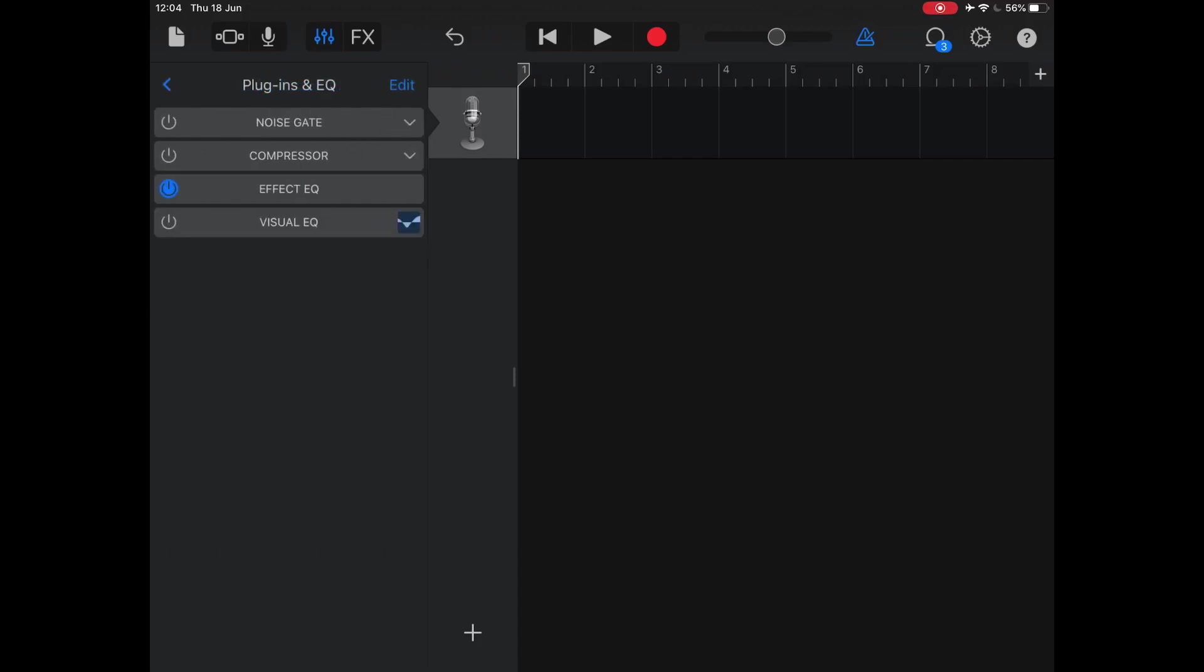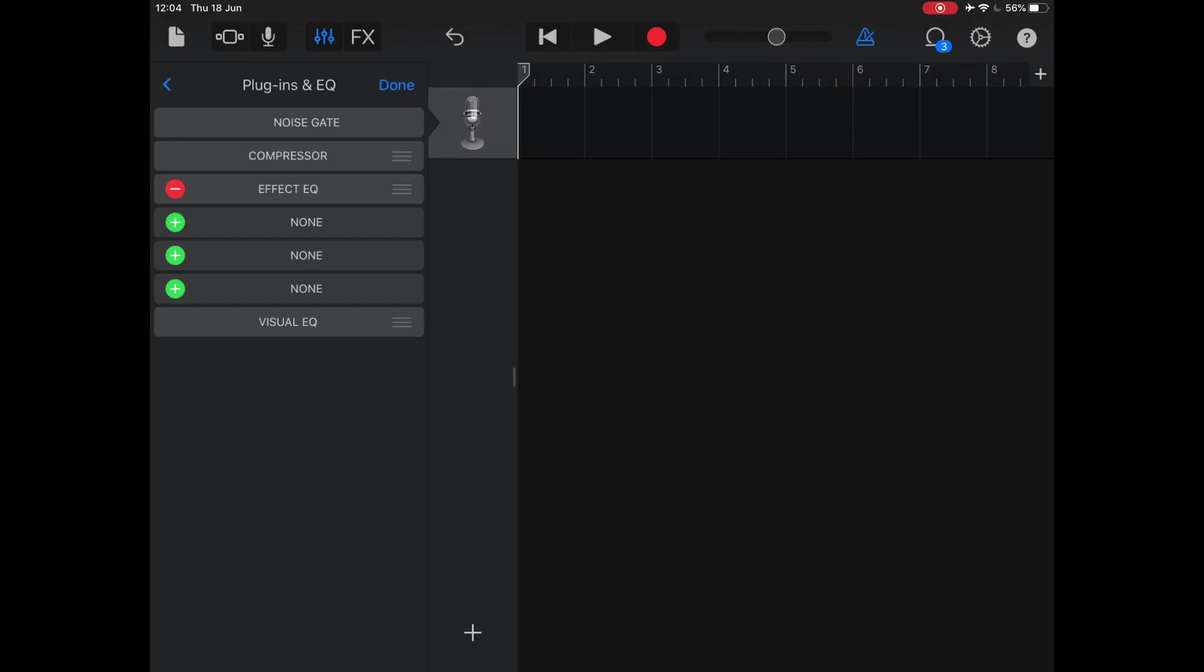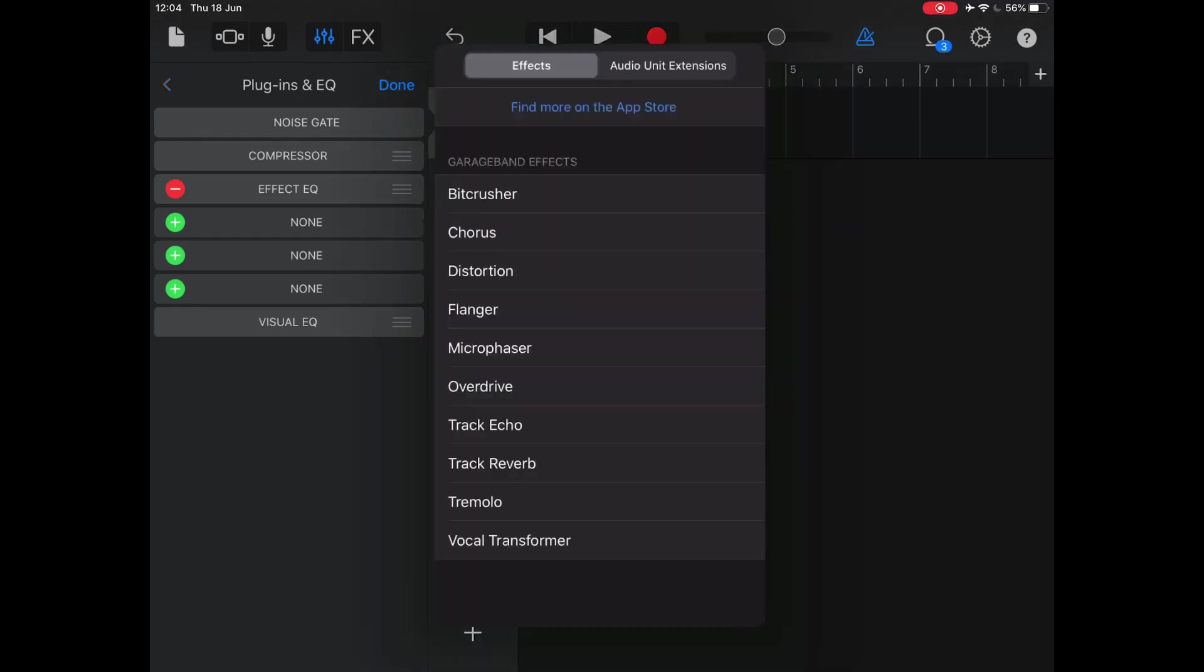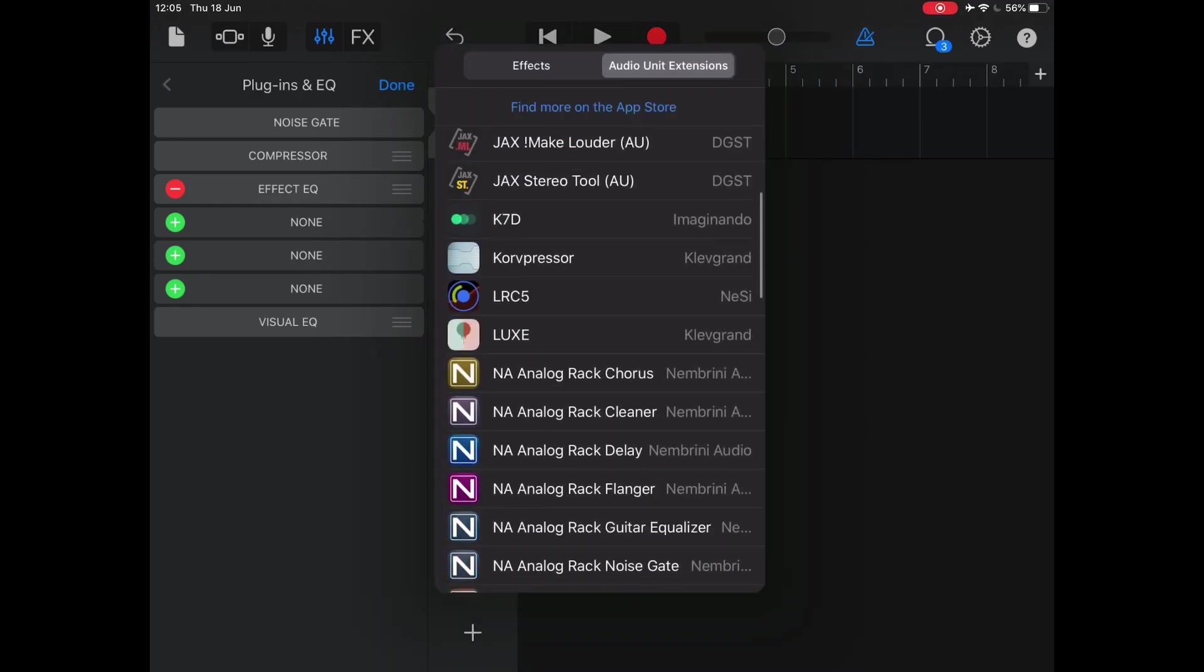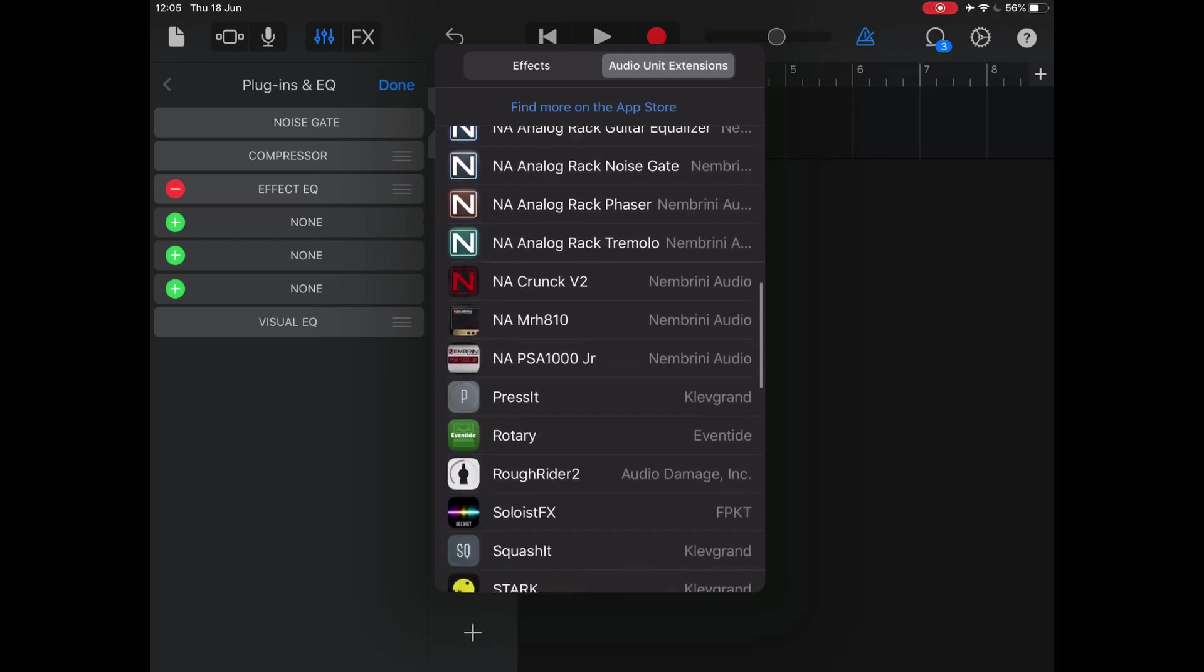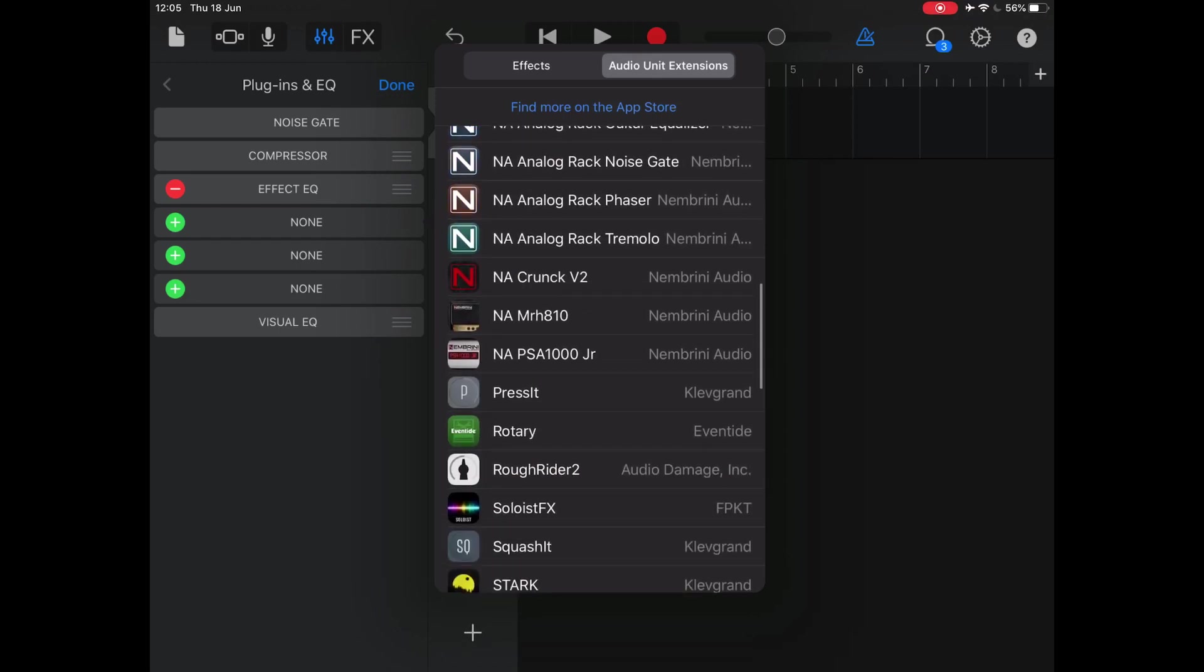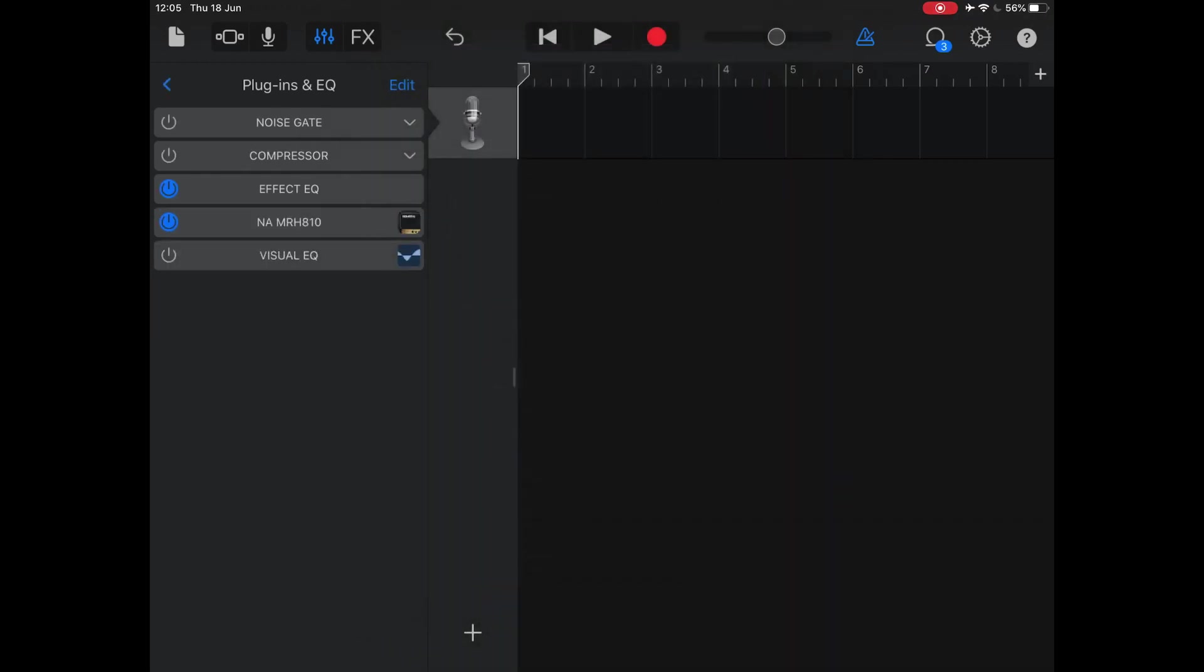And then just press any of these green plus buttons. You want to select Audio Unit Extensions and go down and select your MRH-810. And you hear straight away, yep, quite noisy.